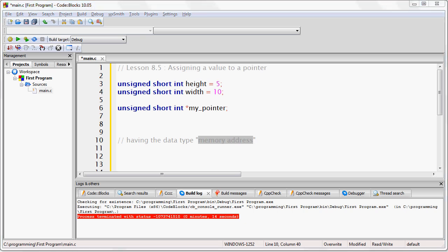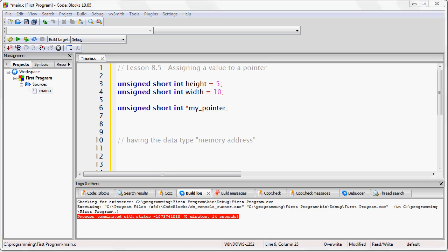Notice that I did not assign a value to the variable my_pointer. What you should understand at this stage is that my_pointer is a variable designed to hold the memory address of any unsigned short int. We have not given it a value yet.